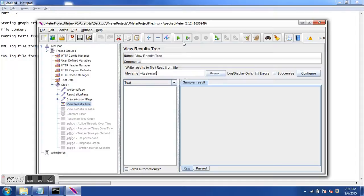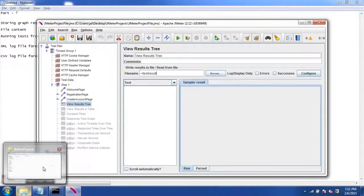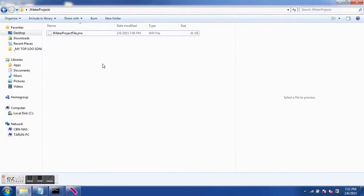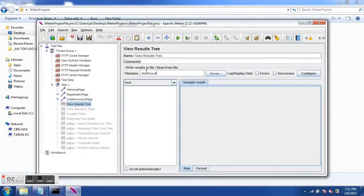I have specified the file name as tilde slash test result, which means the test result file will be saved in the same location where I have my JMeter project. My JMeter project is on the Desktop in the JMeter project folder as a .jmx file. So when I run the test, a file named 'test result' will also be created and stored in the same location.